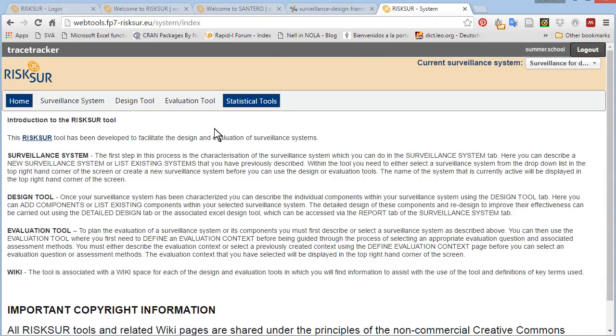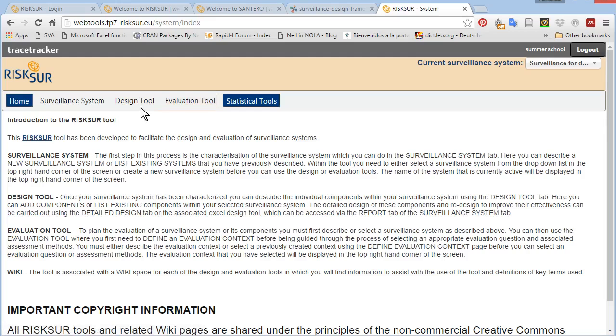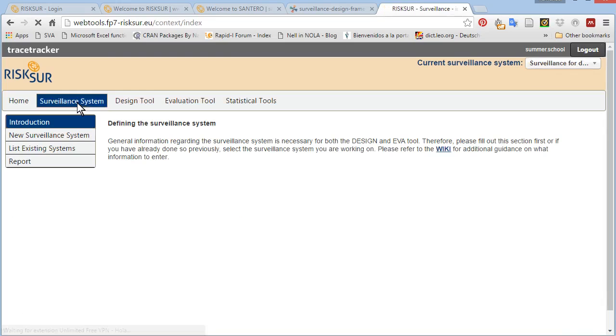Both tools are available from the top menu, the design tool and the evaluation tool. To use either tool, you need to start by setting your surveillance system.